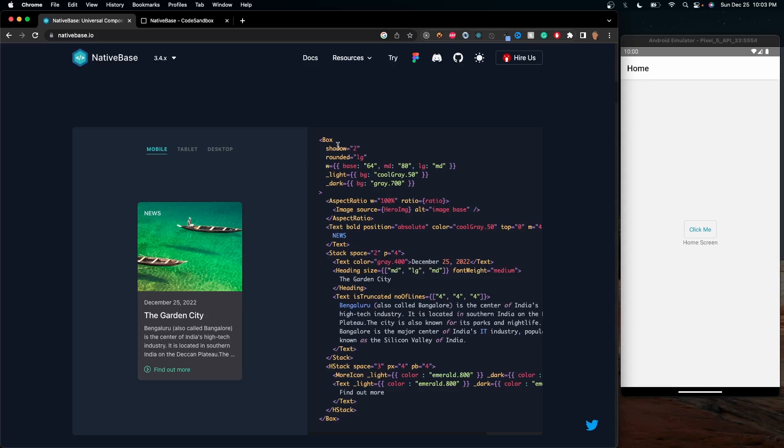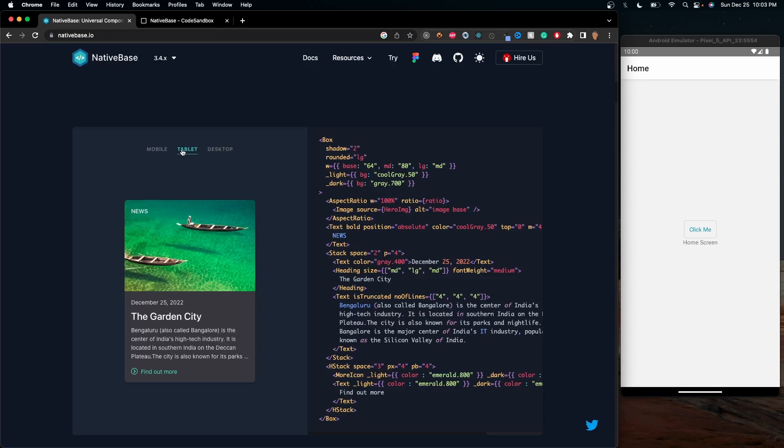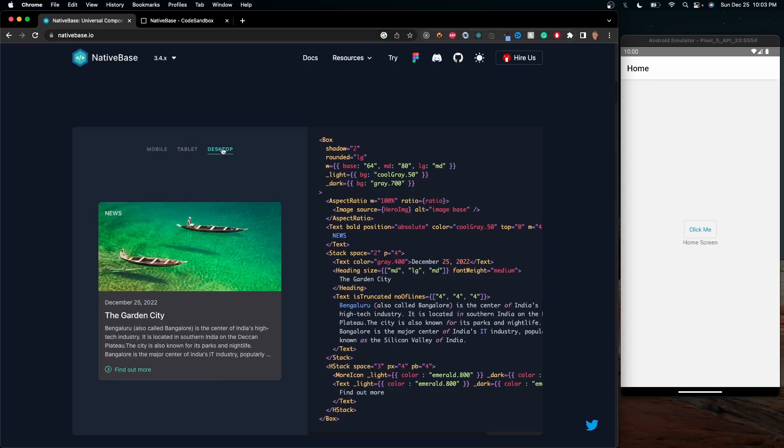But here's an example of what that would look like. In this section right here, you have what this simple card would look like on mobile, what it would look like in tablet, and what it would look like on desktop.